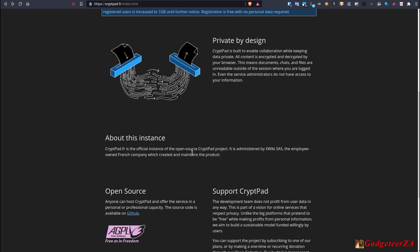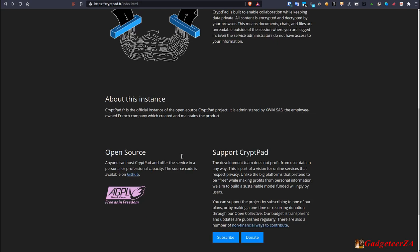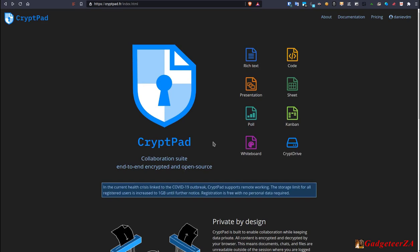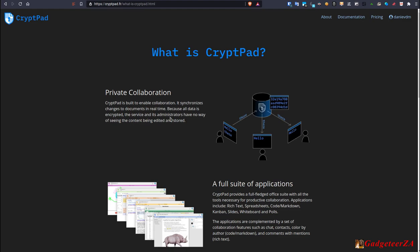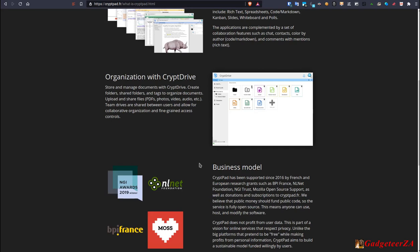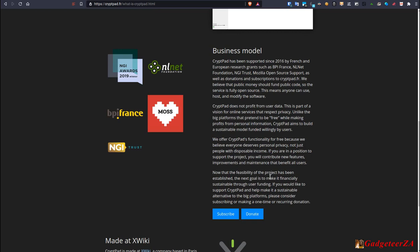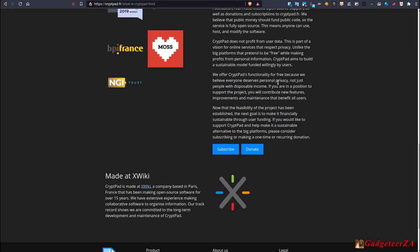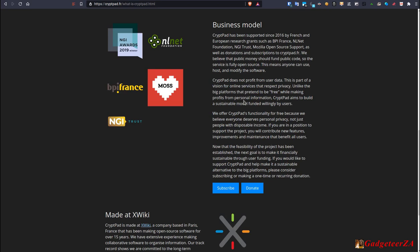It is open source. And they have got also a little bit of an about page here. Just again, going in, it's private collaboration. It's a full suite of applications. It's organized with CryptDrive. And there is their business model. As I said, it relies on grants and donations. It doesn't profit from user data or anything like that. It's important to look at a philosophy of a company. It's not about whether it's free or not. It's why is it free? In this case, they are spelling out here why it's free. There's no data being sold, advertising, or anything else happening in the background. So, yeah, without further ado, let's jump then into the user interface.